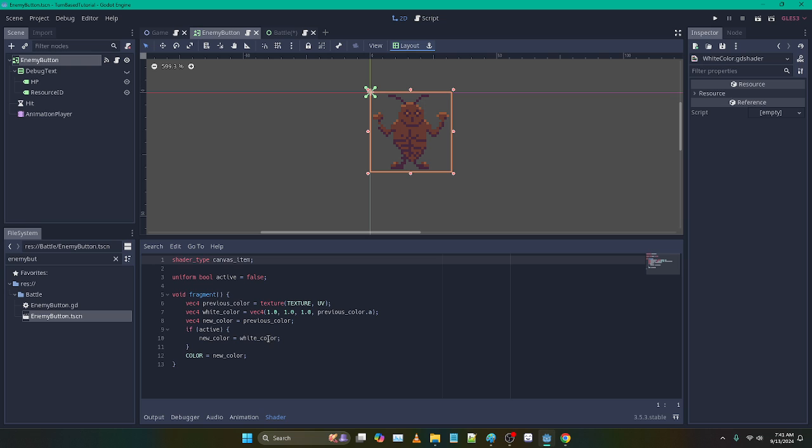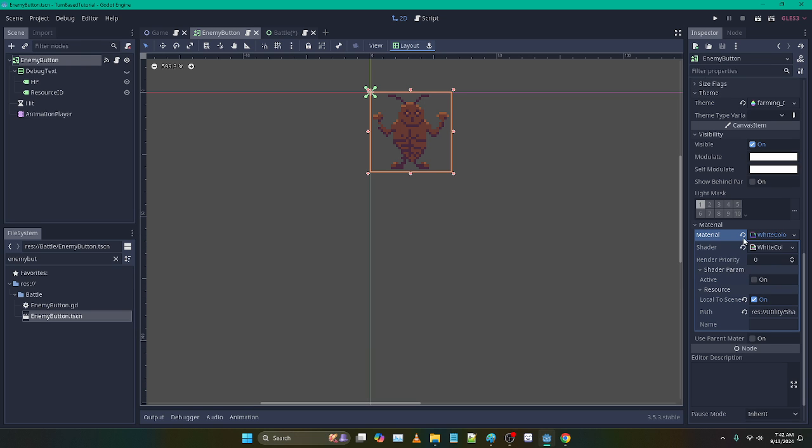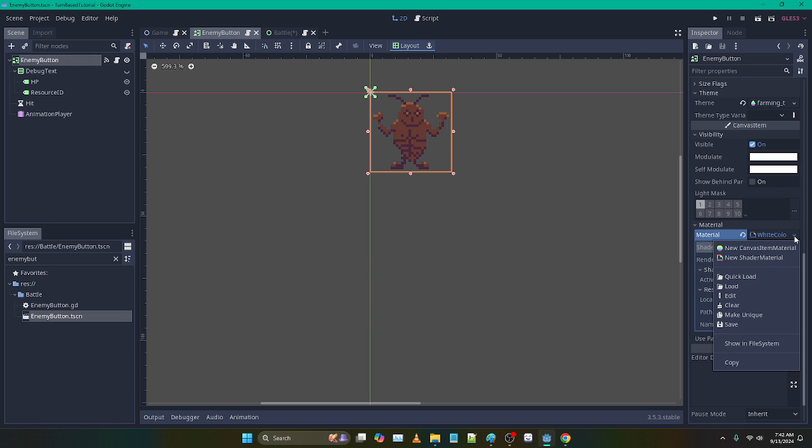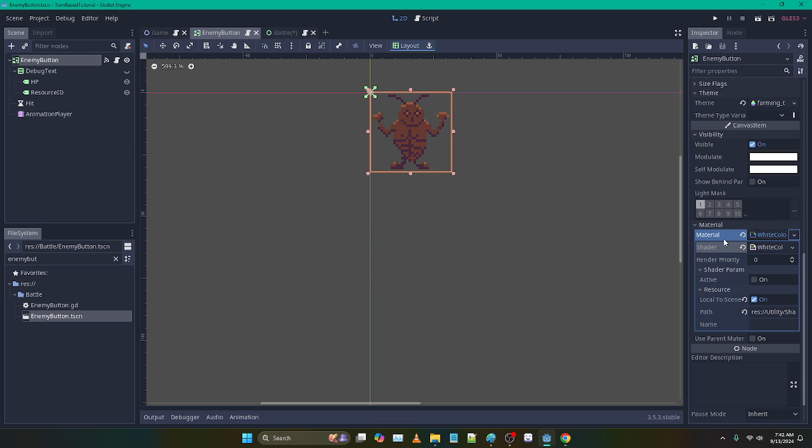And then in that shader, here's the code that you want to put, and I call mine white color. That just seems like the right name for it, what it does. So you can freeze frame that, get that code, and then you can save it. You can either save the shader code or the material. It probably makes sense just to save the material, and then you can reuse that anywhere in your project.